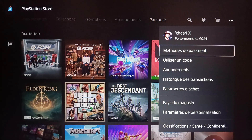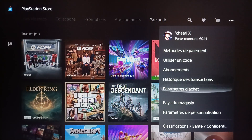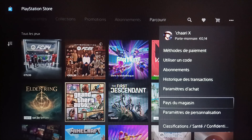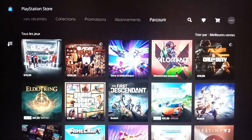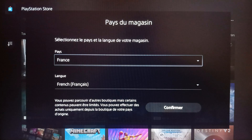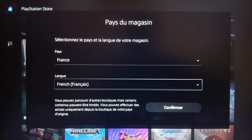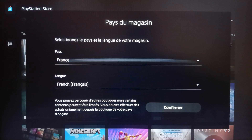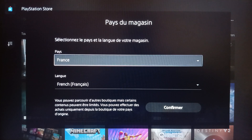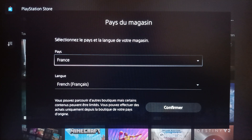Once you click on Plus, right here you're gonna find the region of your PlayStation Store. Go ahead and click on Region, and from here you're gonna find your region.